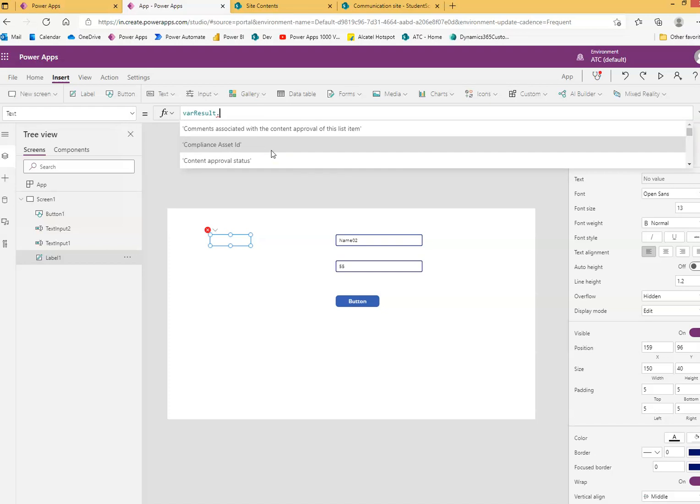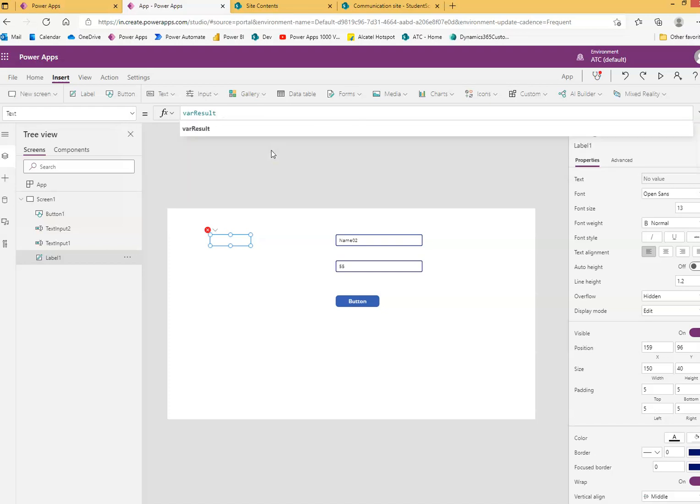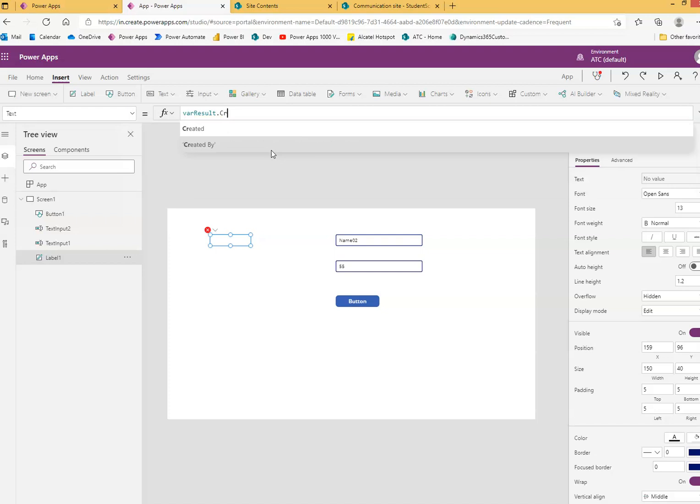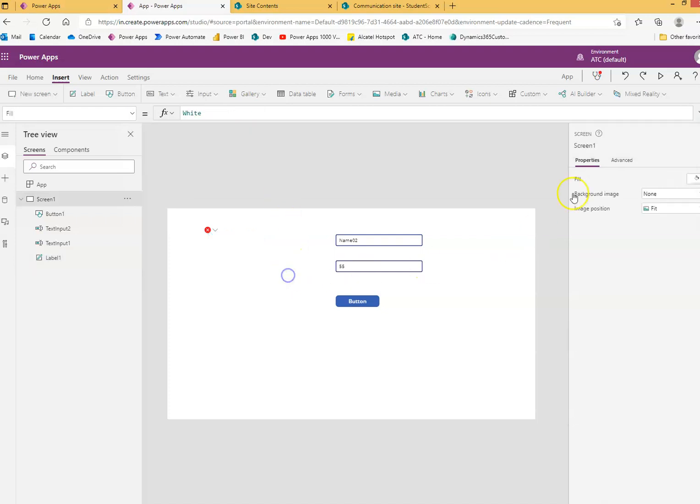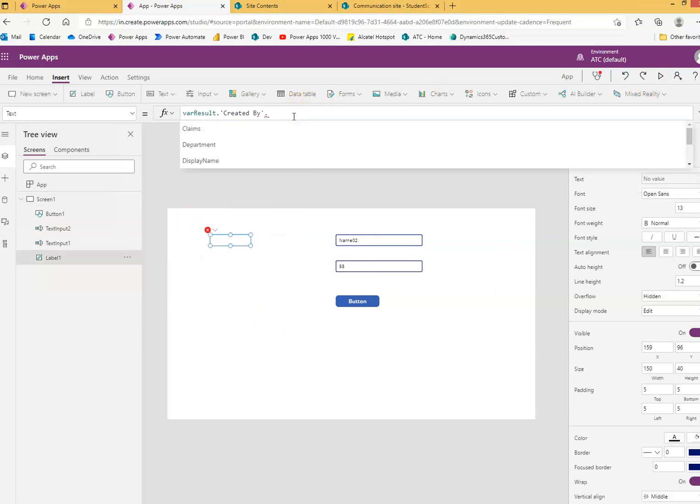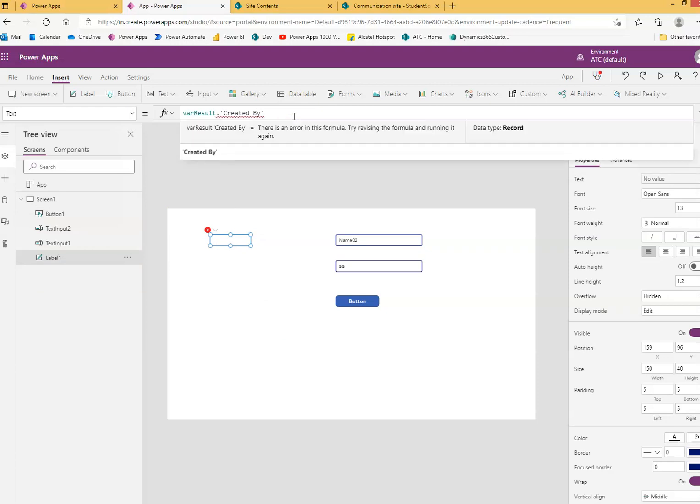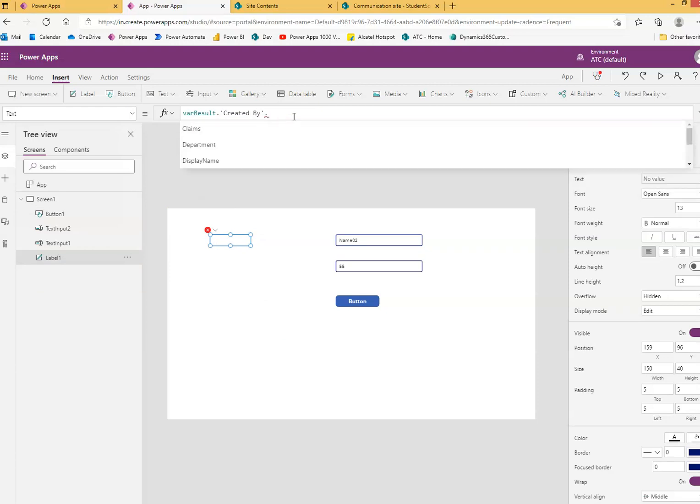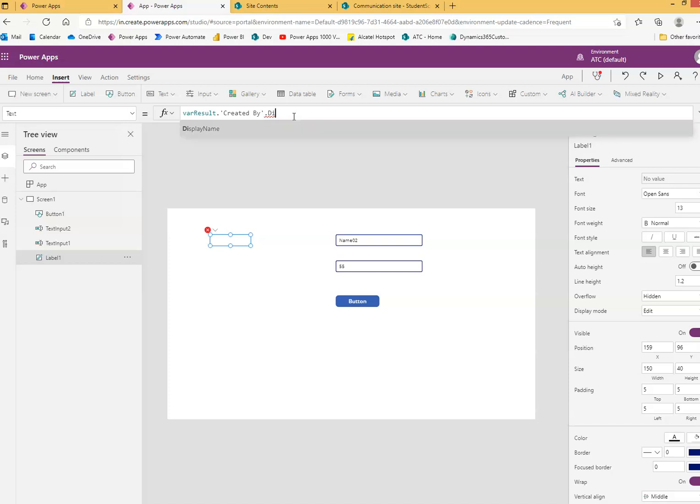You can even bring the created by. Let's run. Oh, one second. Get by dot display name. Because that itself is the record. Display name. Ta-da.